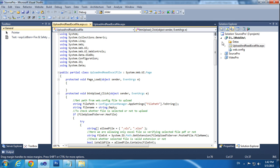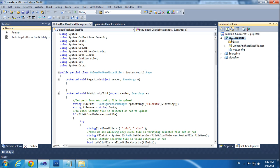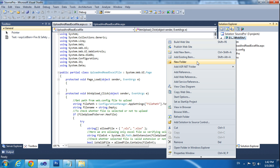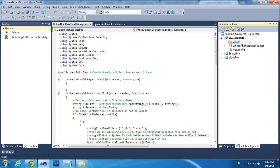We need to create one folder in the project. Right-click and click New Folder, then rename it to any name. Here I am giving it the name 'Datas'.